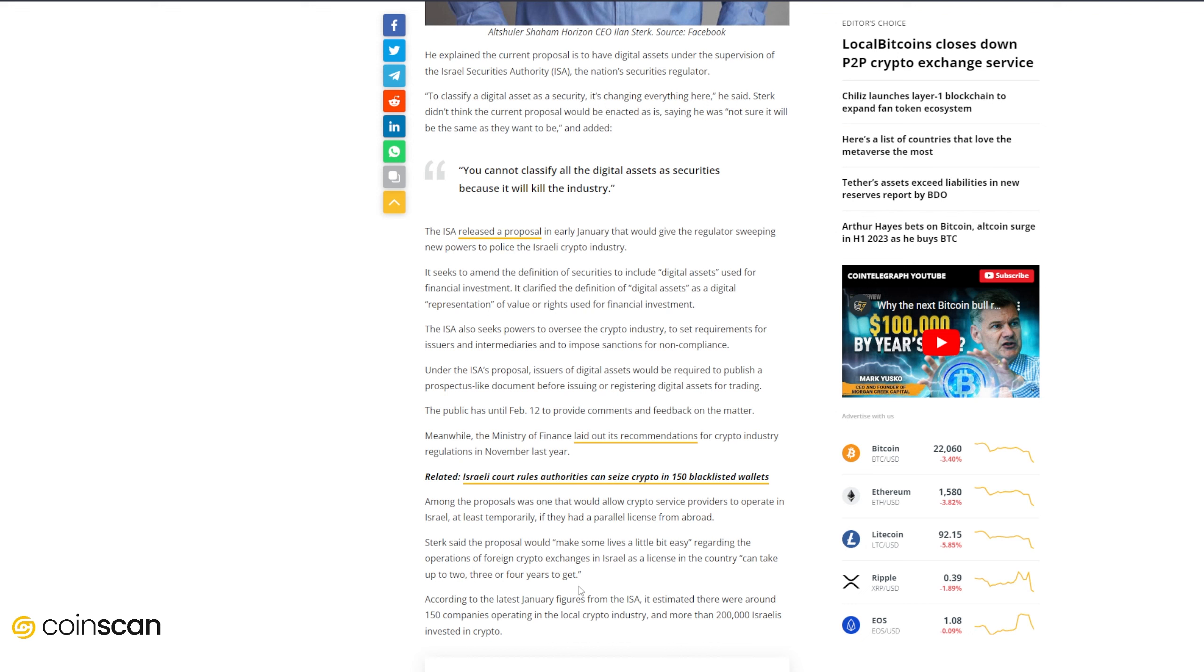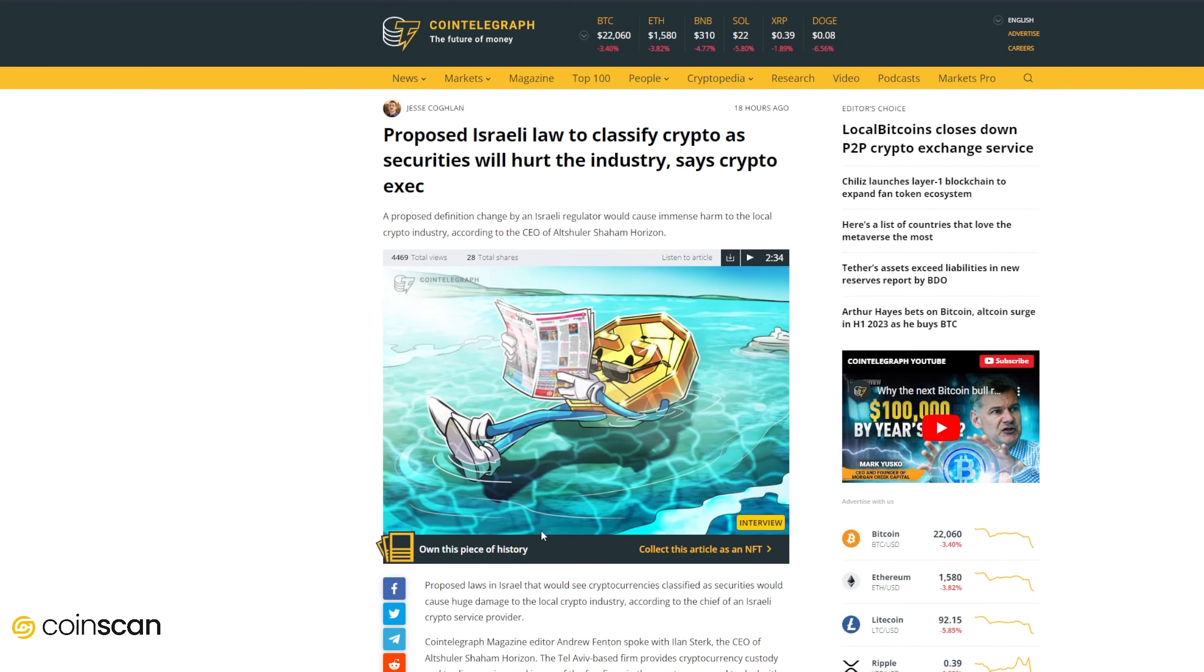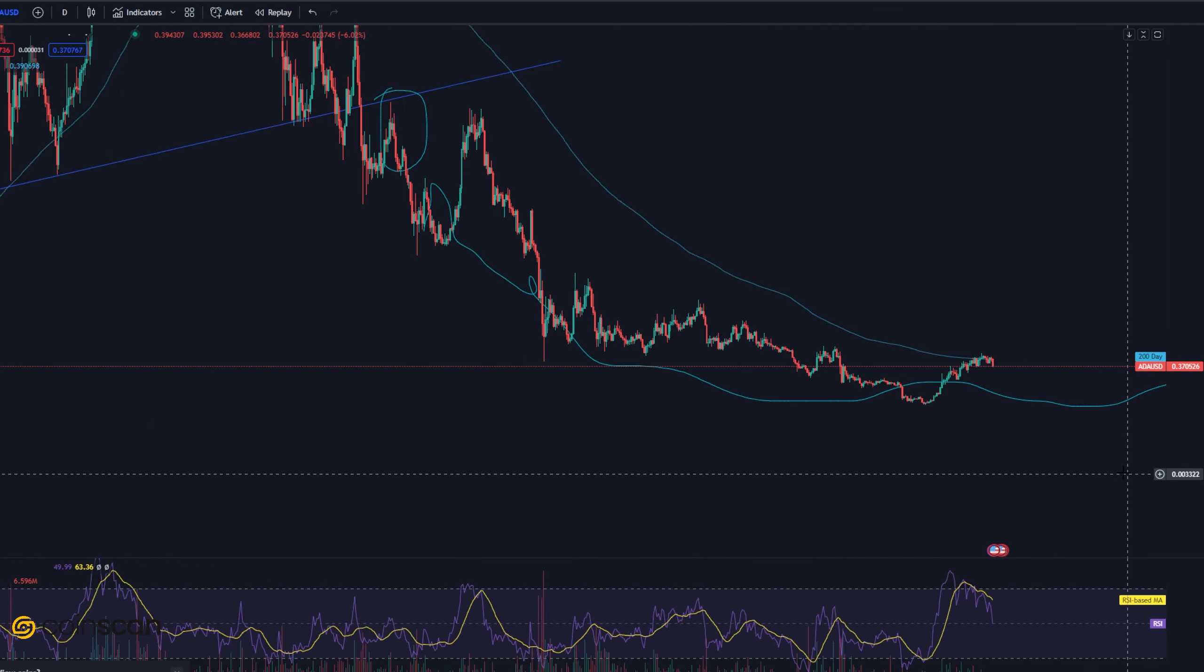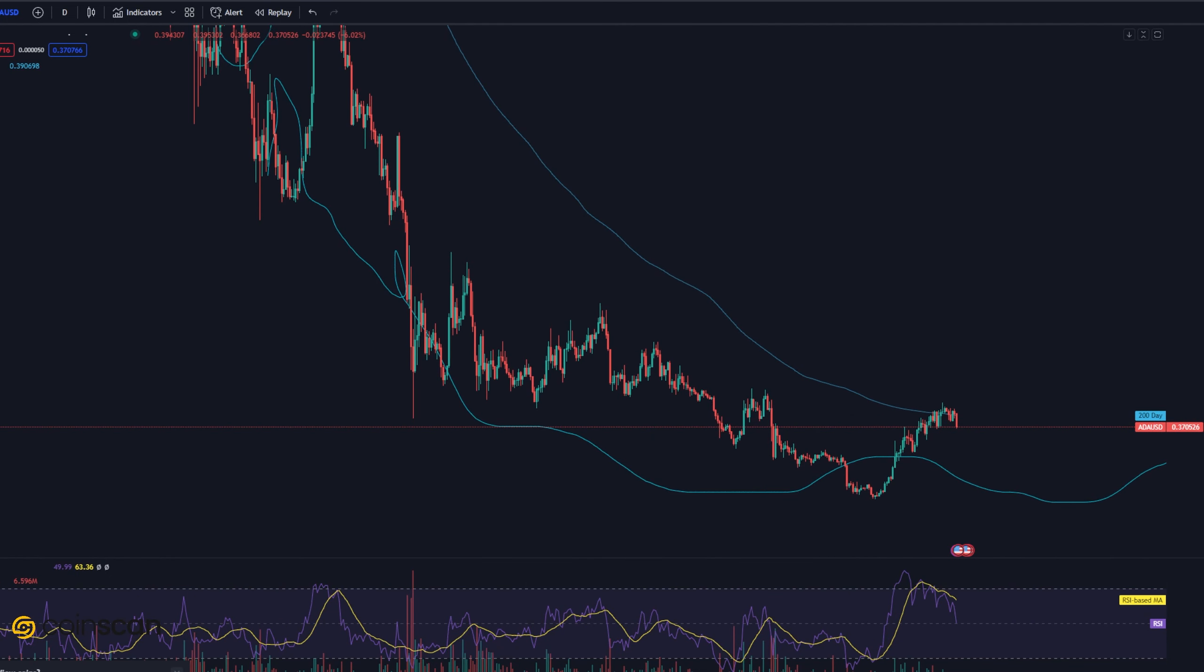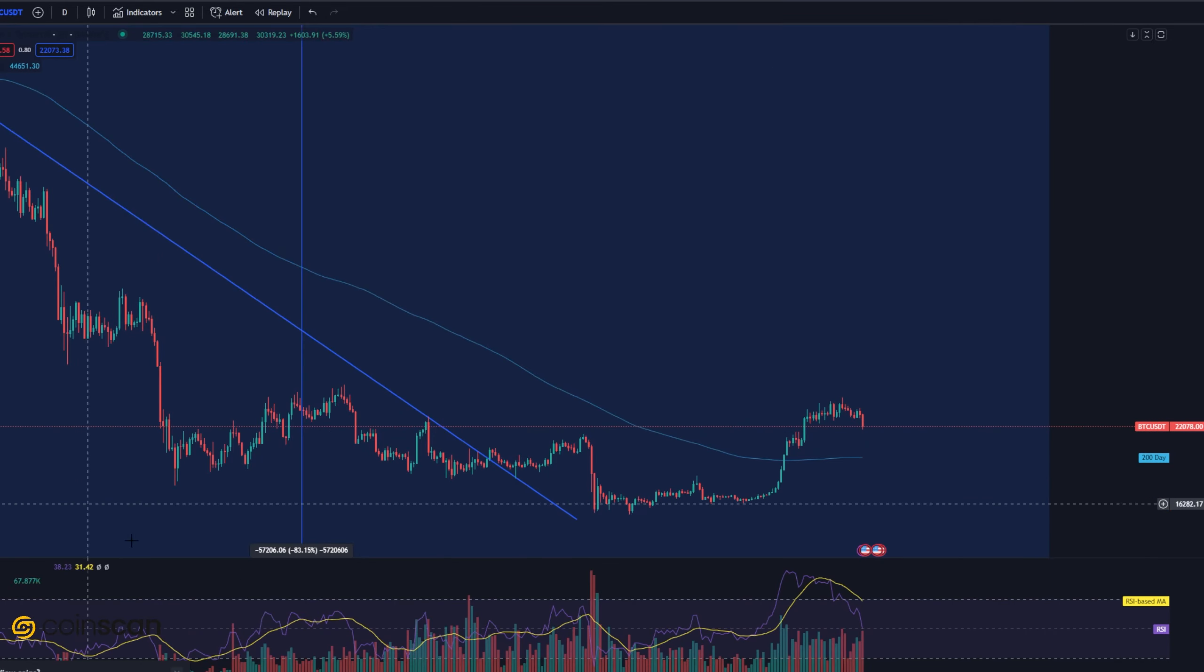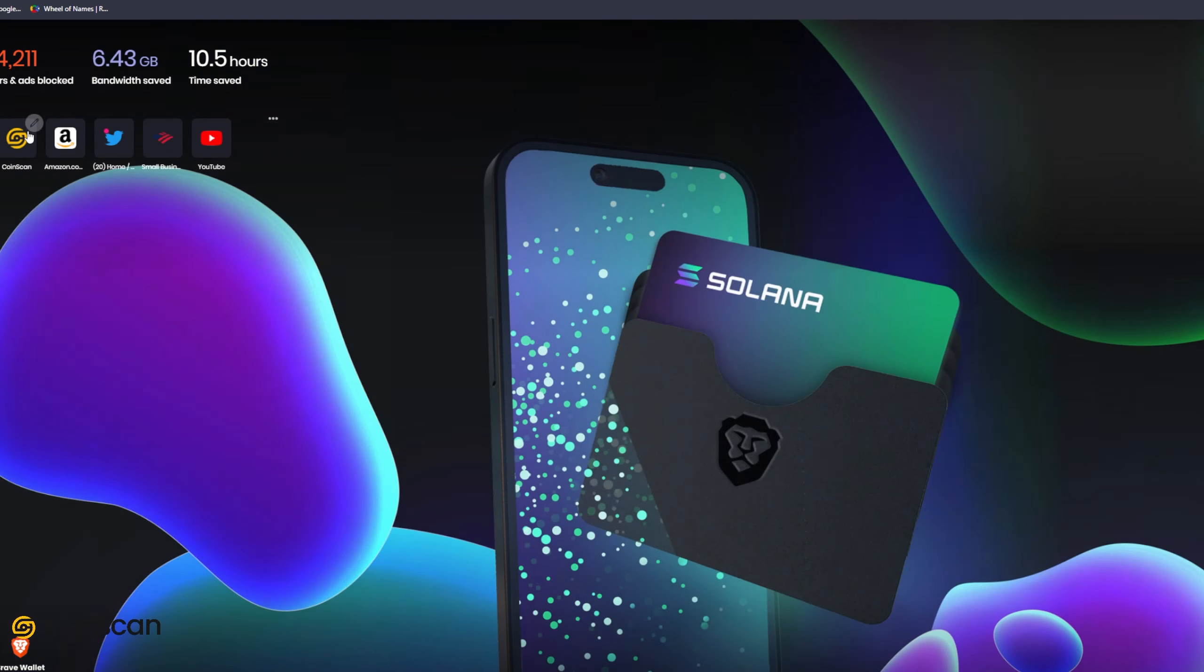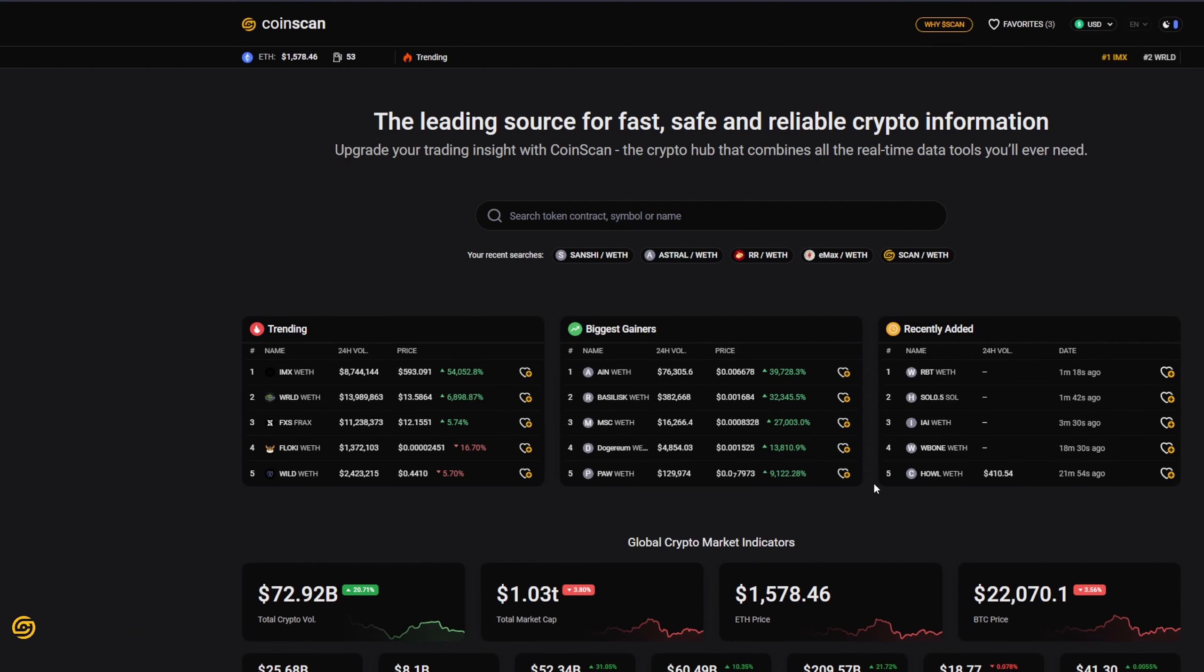That's going to wrap up this week's crypto club. Hope you all have a lovely weekend and week ahead. Hopefully we see markets bounce back from this downturn a little bit. Without further ado, this has been the CoinScan team coming at you and we will see you guys next week.